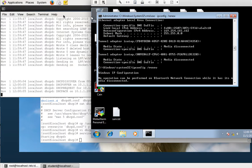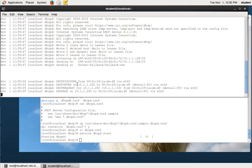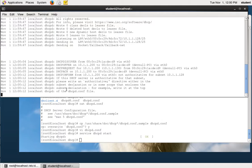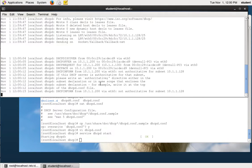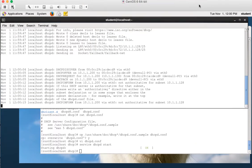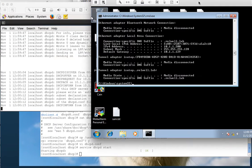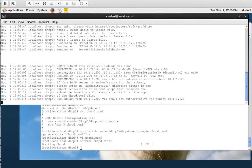If you look in the log it says it got a Discover, made an Offer, got a Request back, and everything worked great — the full DORA process. Let's see if I got an IP on my Windows machine. Yes — I got an IP address configured: 10.1.1.200. That was exactly what was supposed to happen, so that worked great.